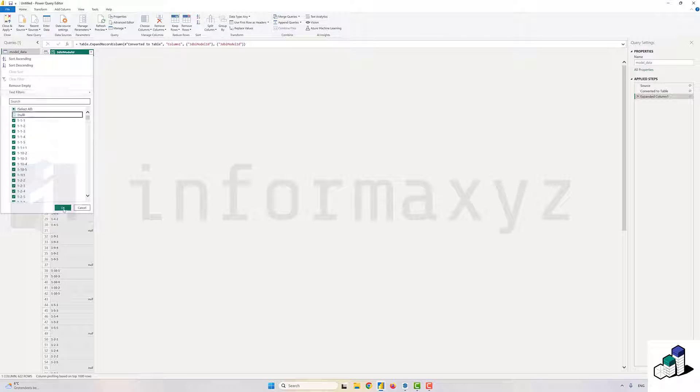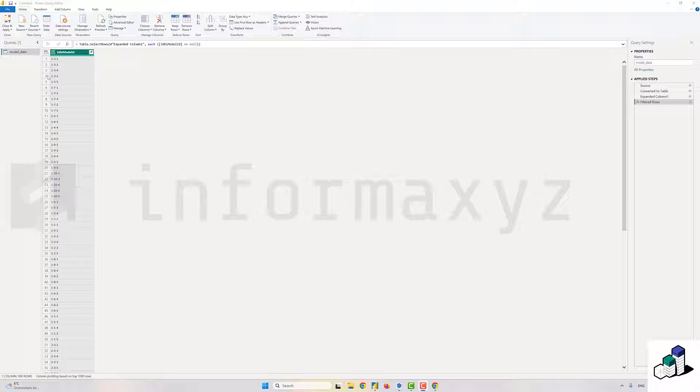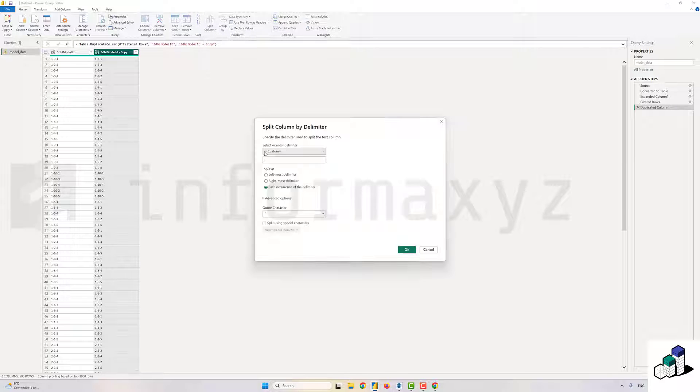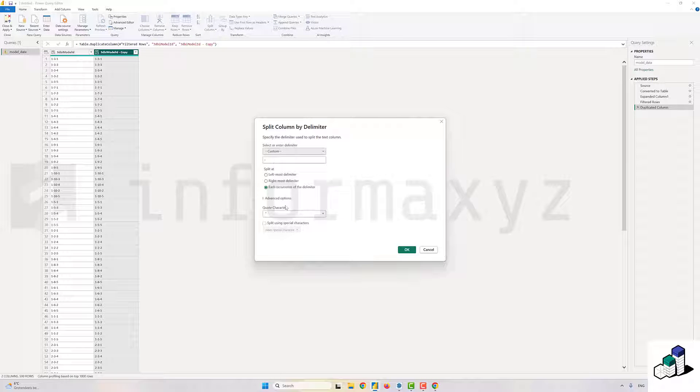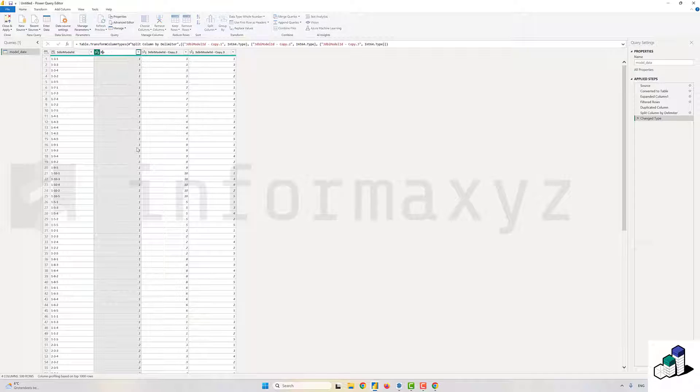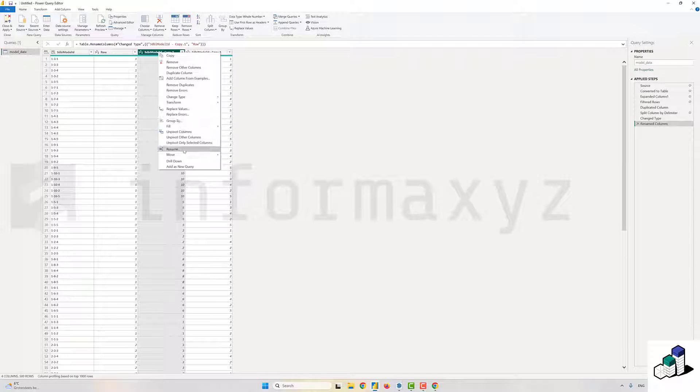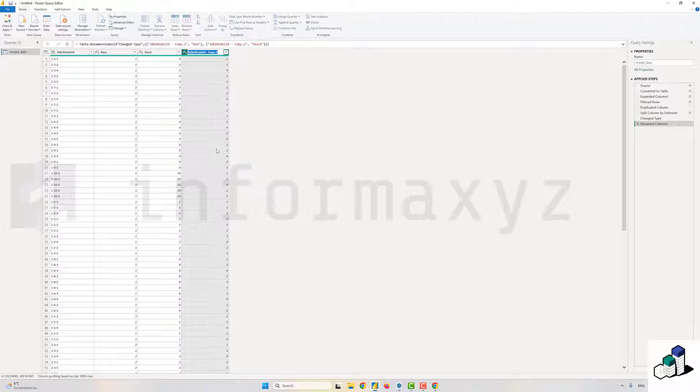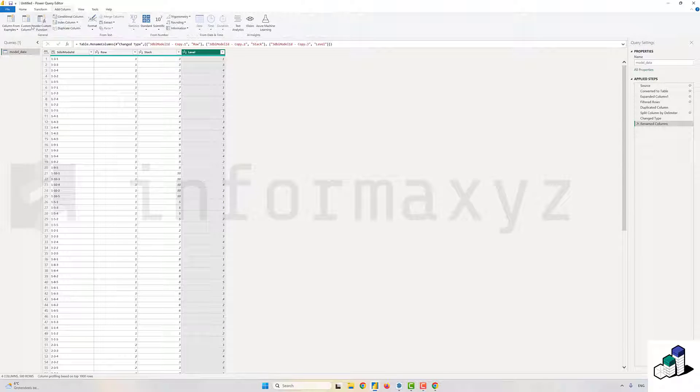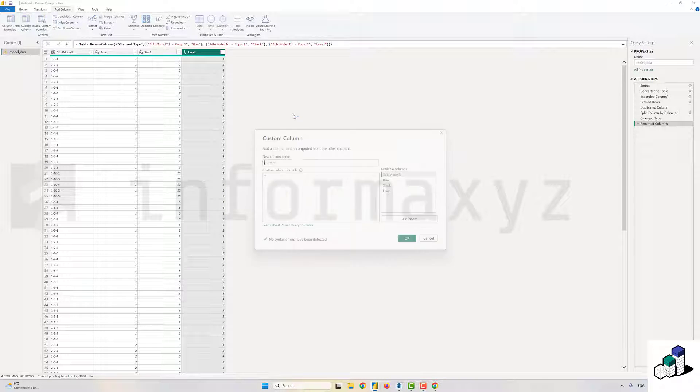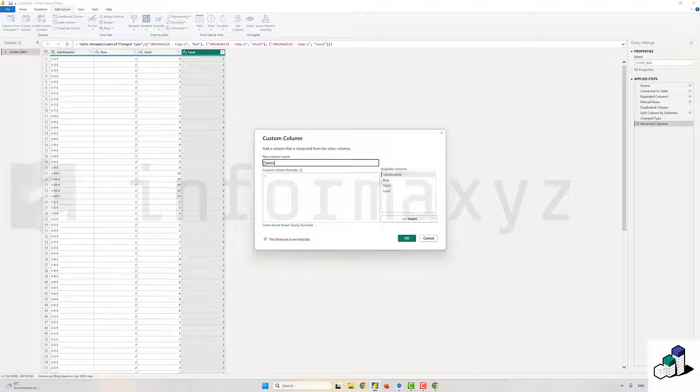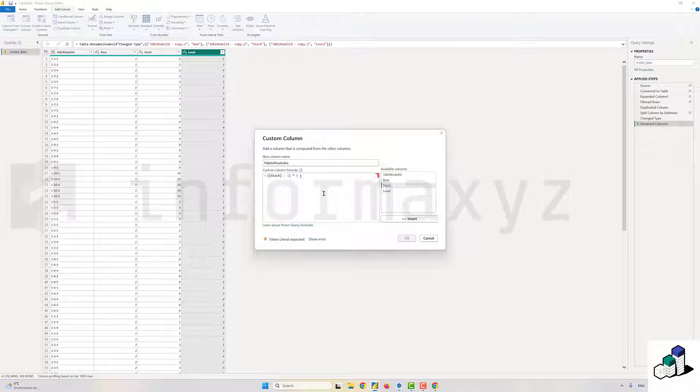I'll filter out all the null values and now you see that I end up with all those concatenated IDs. I'll duplicate that column and then split up that column by the dash that we've added. So now we basically end up with three columns: one representing the row, one representing the stack, and one representing the level. Finally, I can also create a calculated column that will give me the sequential index of each pallet in the row, so that, for example, the first pallet on the second stack will have number six instead of number one because it's the sixth pallet in my entire row.